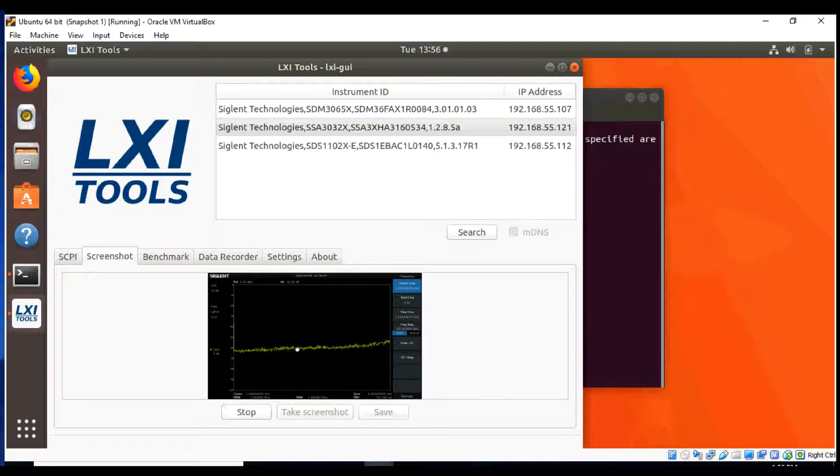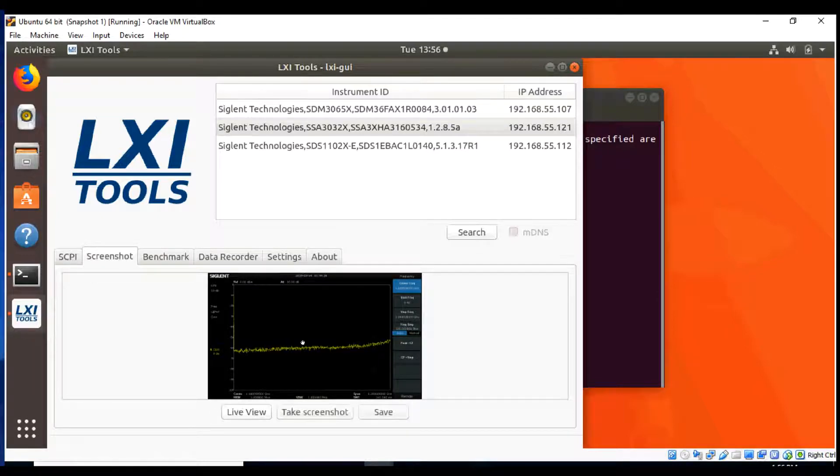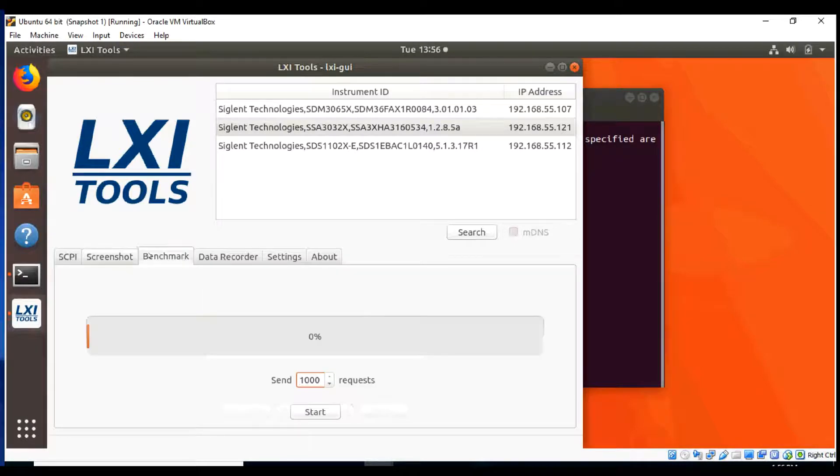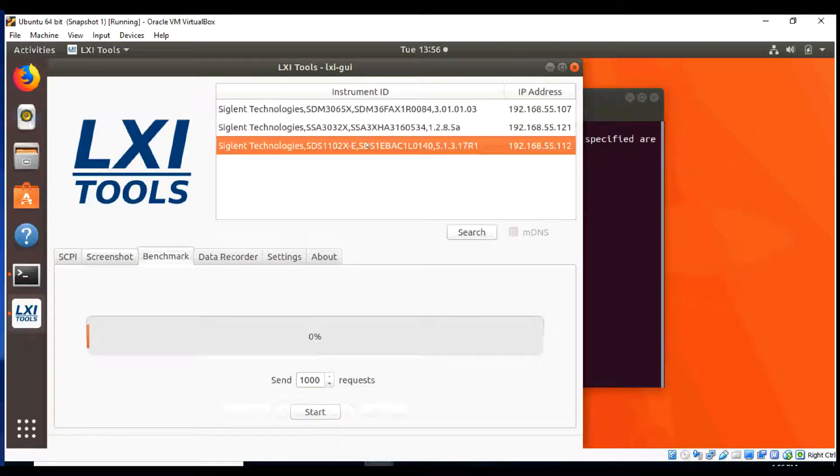There's also a live view that's going to actively update as quickly as the instrument can keep up, and that's going to give us more of a live view of what's happening in real time with the instrument. Again, really powerful stuff.